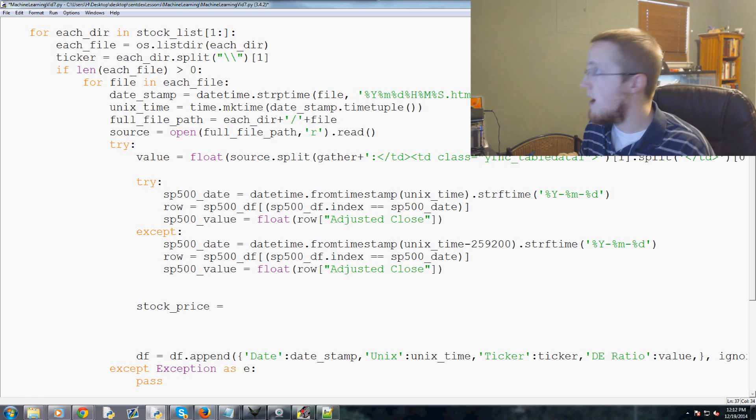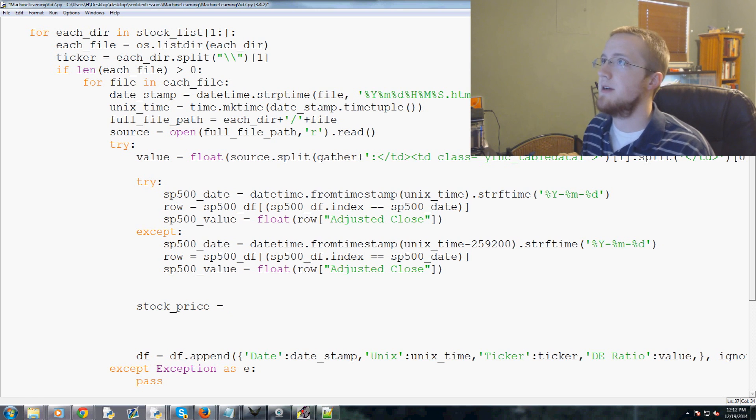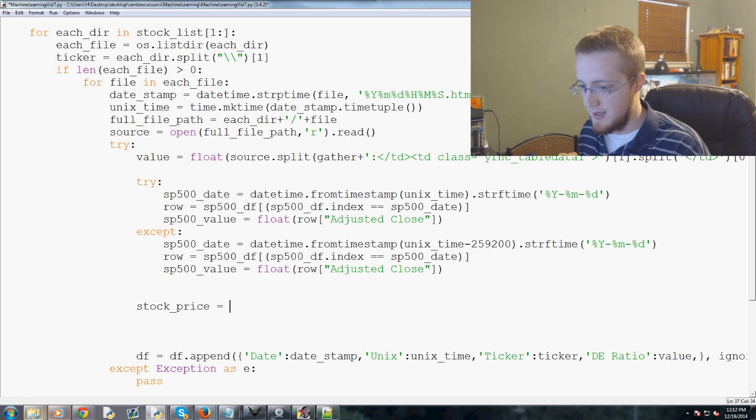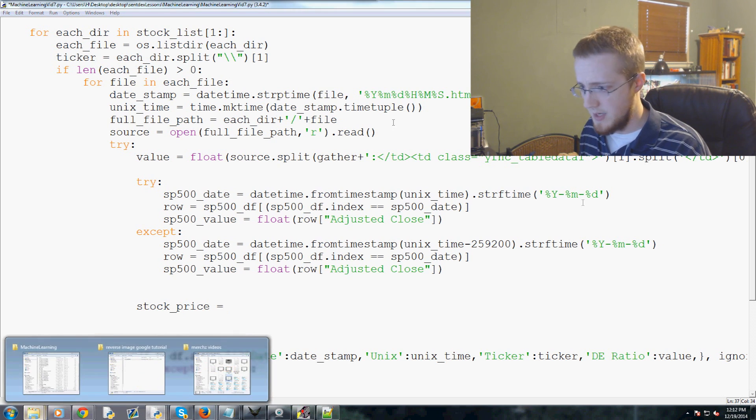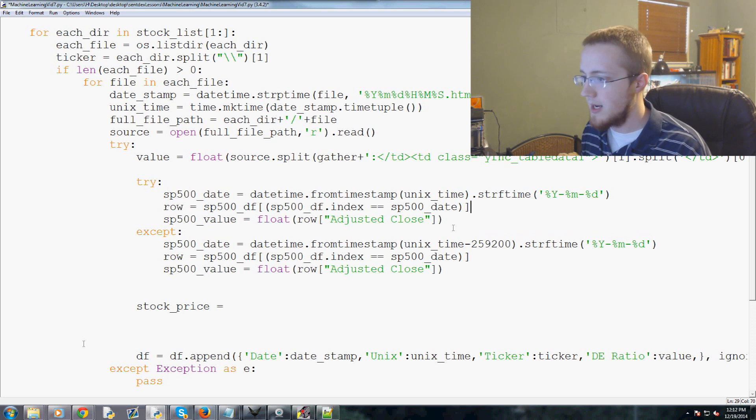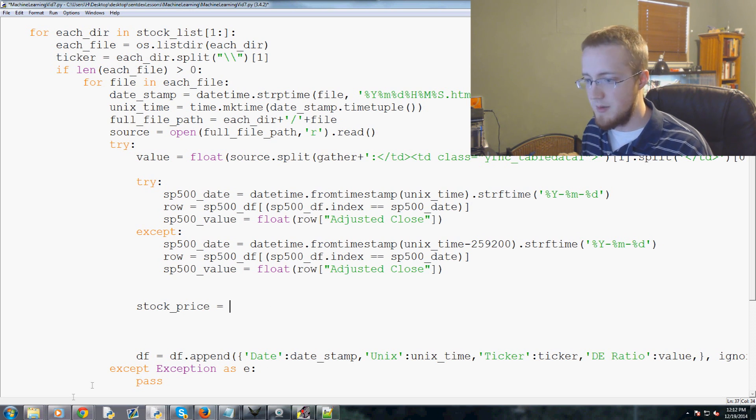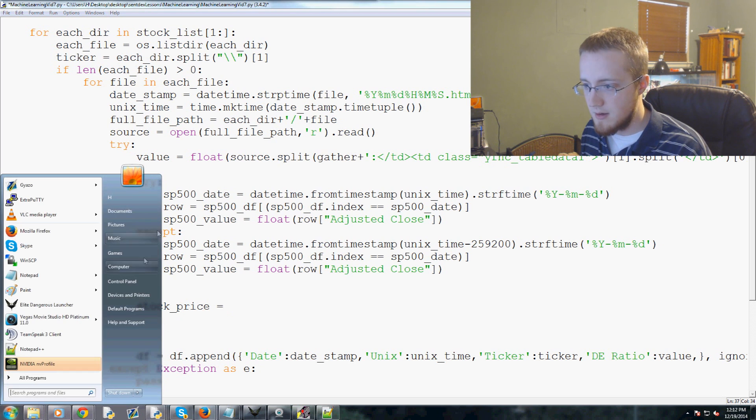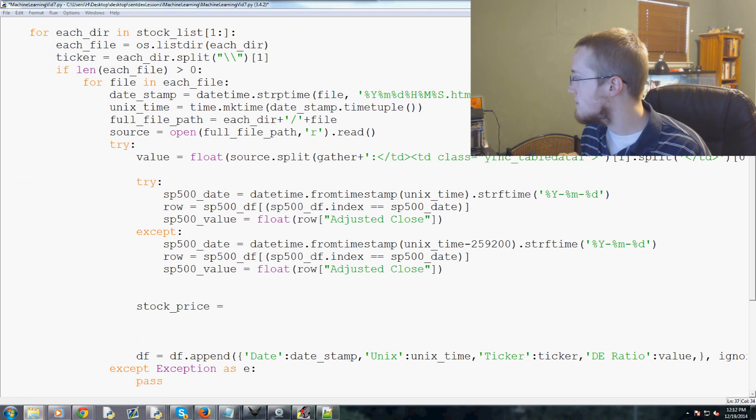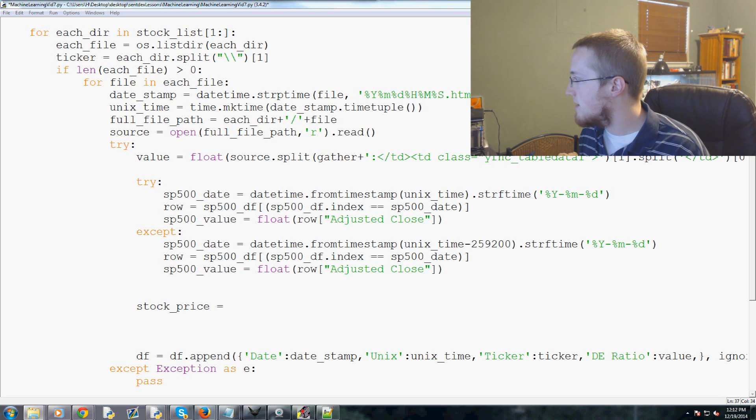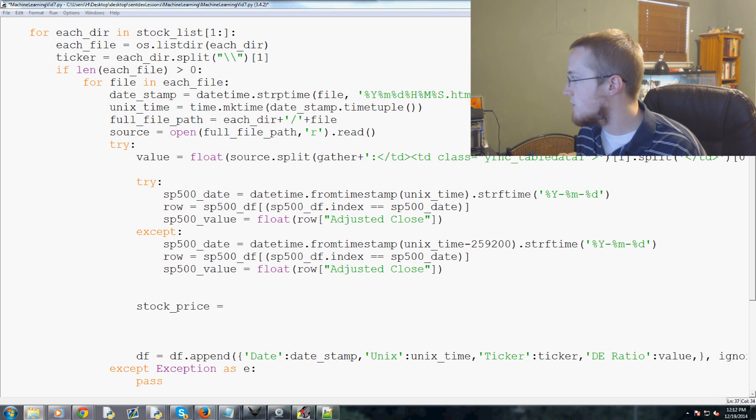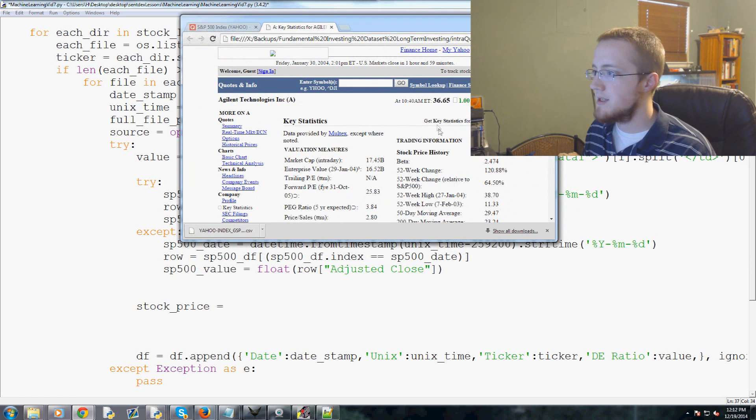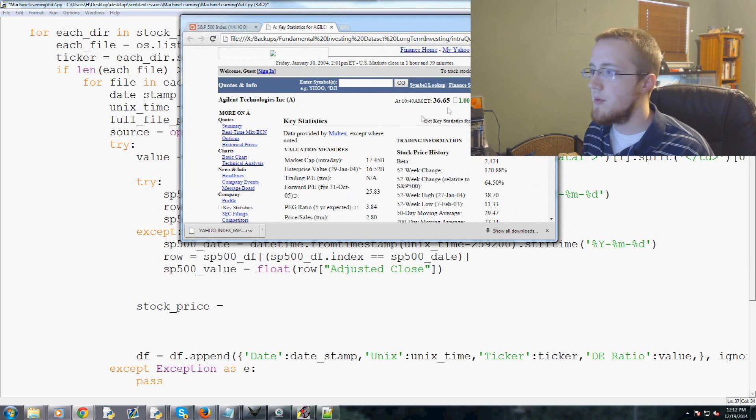We have now the S&P 500 information, and now we need to pull the stock price. The value here, that's the DE or the debt to equity ratio. Now we want to actually pull the stock value. We're going to say stock_price equals, at least for now, we're going to have to come back to this most likely.